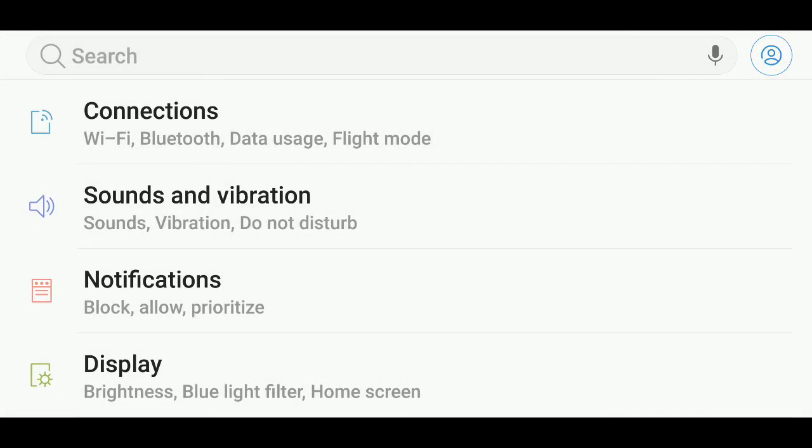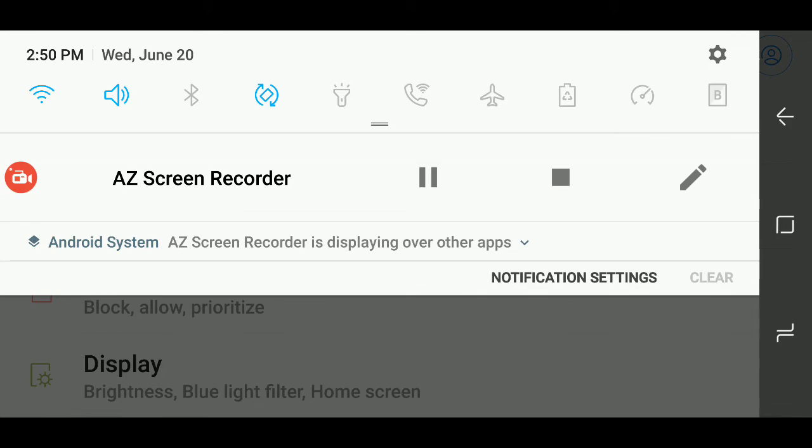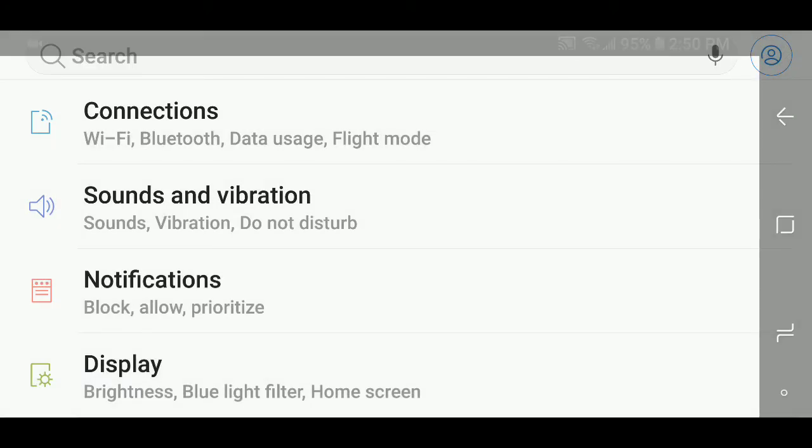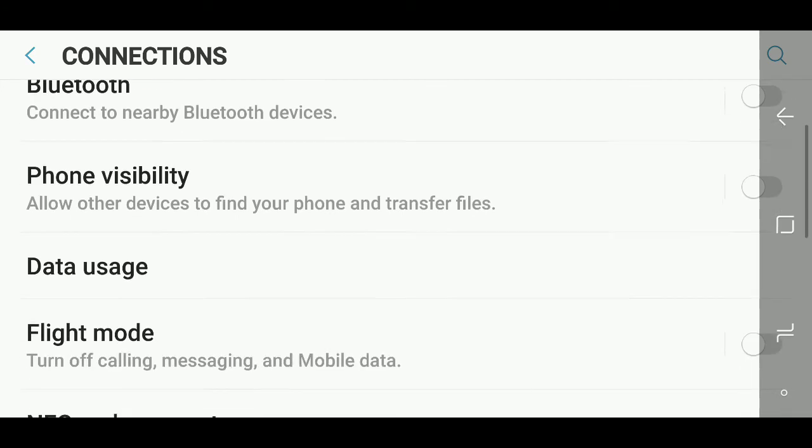So remember, all you have to do is simply drop down the menu, go to the little settings on the upper right corner, go into Connections, go into Data Usage.